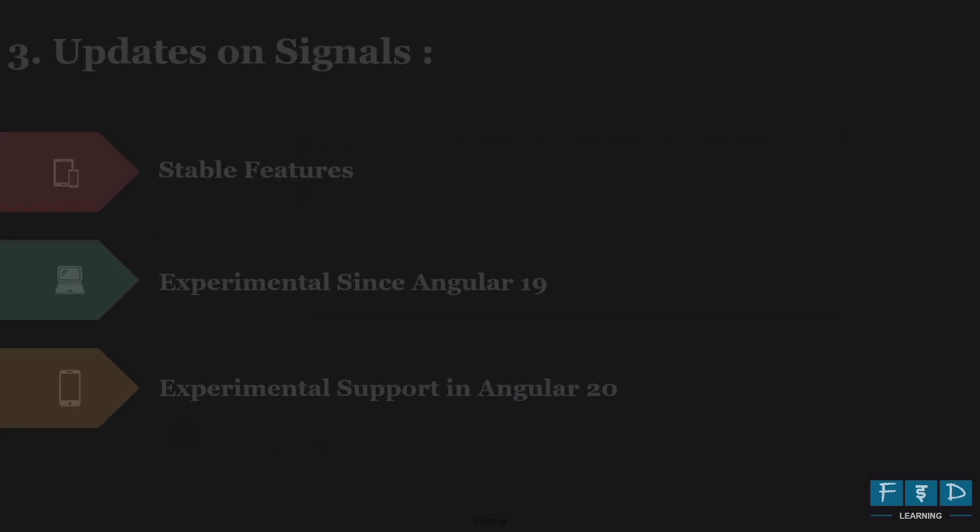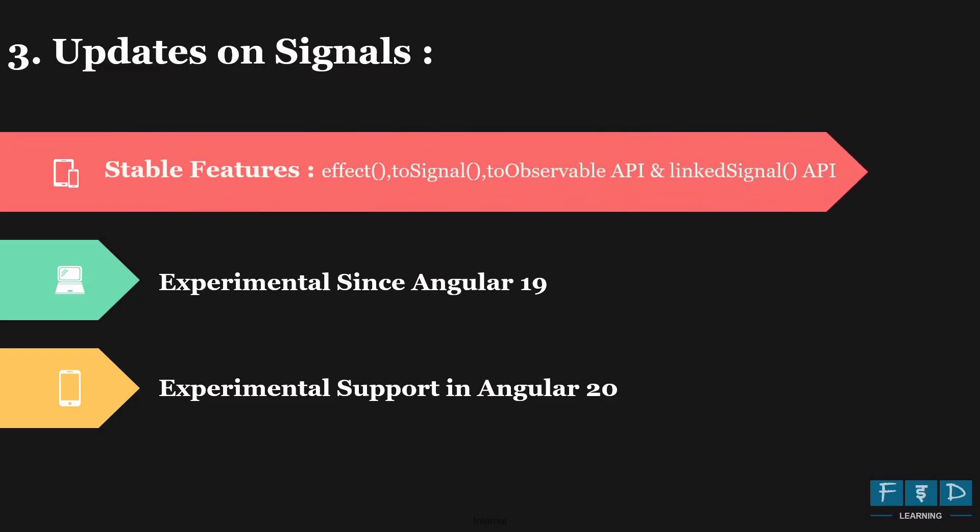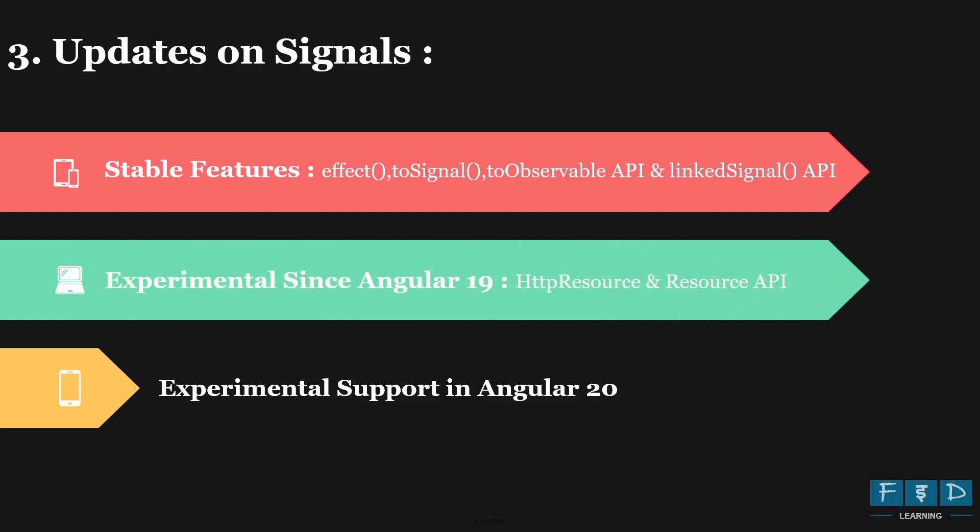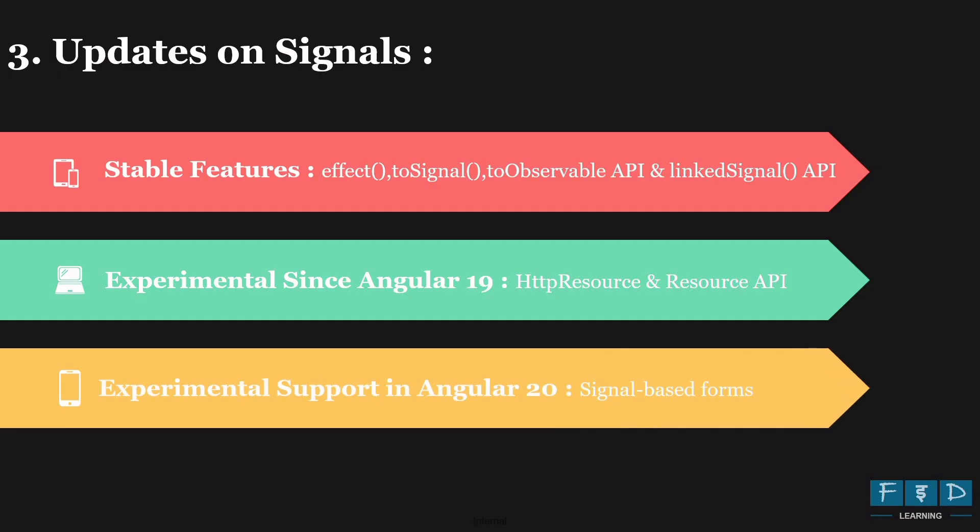Now let's move on and explore the changes to signal in Angular 20. Signals were introduced in Angular 16 and 17. By Angular 19, signal input and output APIs stabilized. And now in Angular 20, additional signal APIs such as effect to signal to observable and linked signal have also stabilized. Next, the HTTP resource and resource API were introduced in Angular 19 and remain experimental in Angular 20. Furthermore, Angular 20 introduced new experimental API support for signal based forms promising more reactive and efficient form handling with benefits like unified APIs, better scalability and automatic updates via computed signal. So these are the key signal updates in Angular 20.